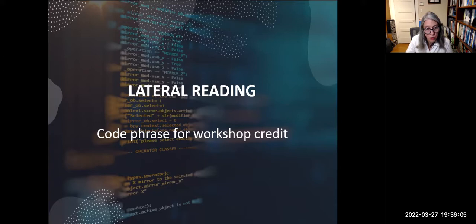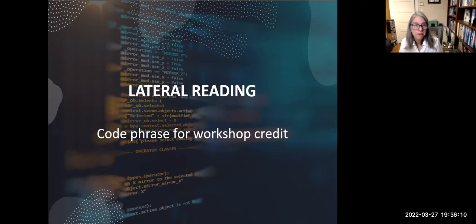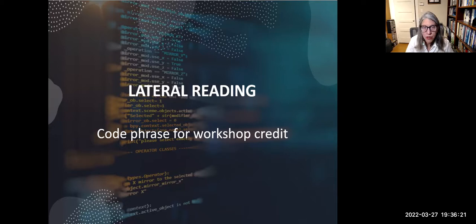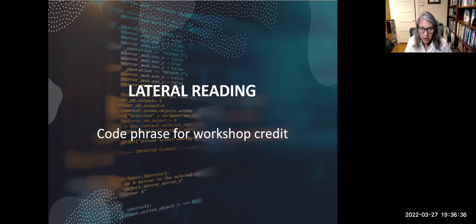I want to give you the code phrase for workshop credit, in case your instructor has asked you to attend and offered extra credit. The phrase for this workshop is 'lateral reading' — jot that down, as that's what you'll need to tell your instructor.